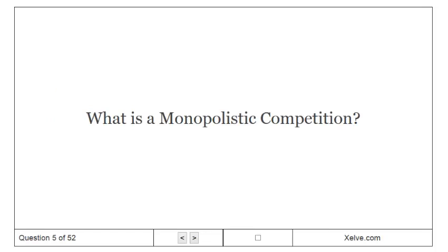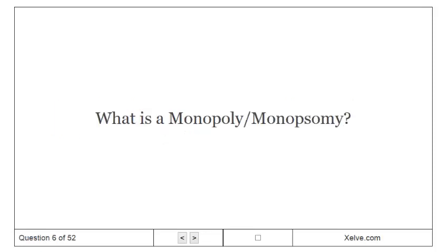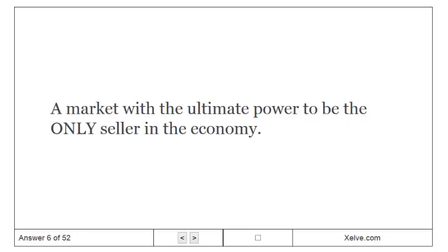What is monopolistic competition? A market that contains many sellers and differentiated products. What is a monopoly? A market with the ultimate power to be the only seller in the economy.